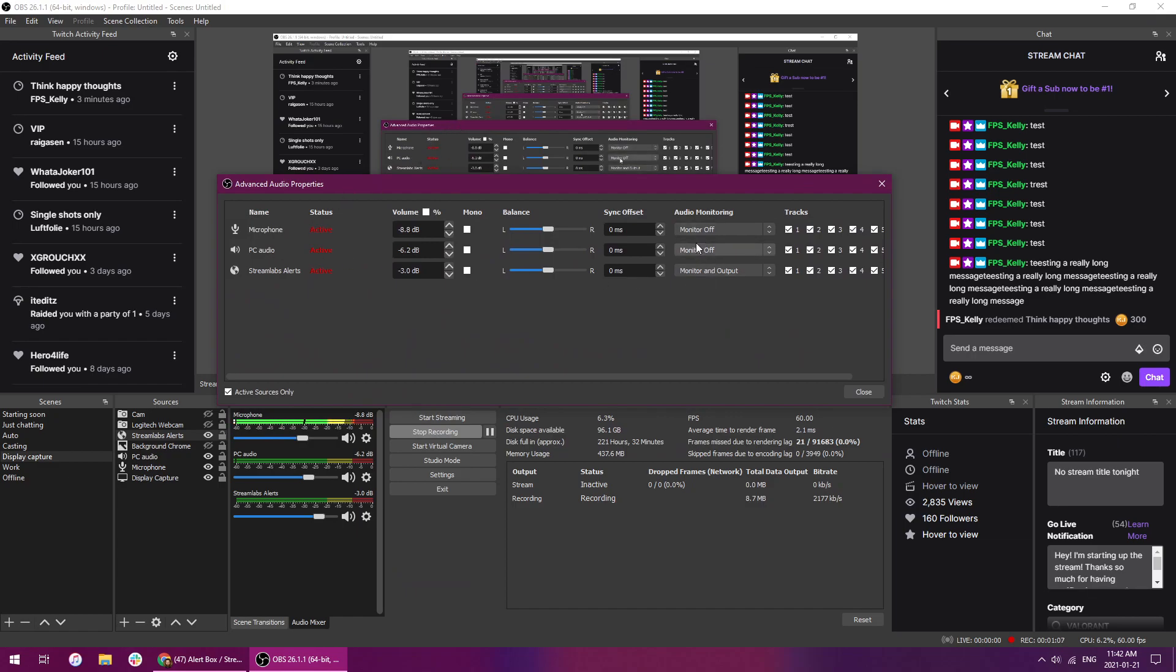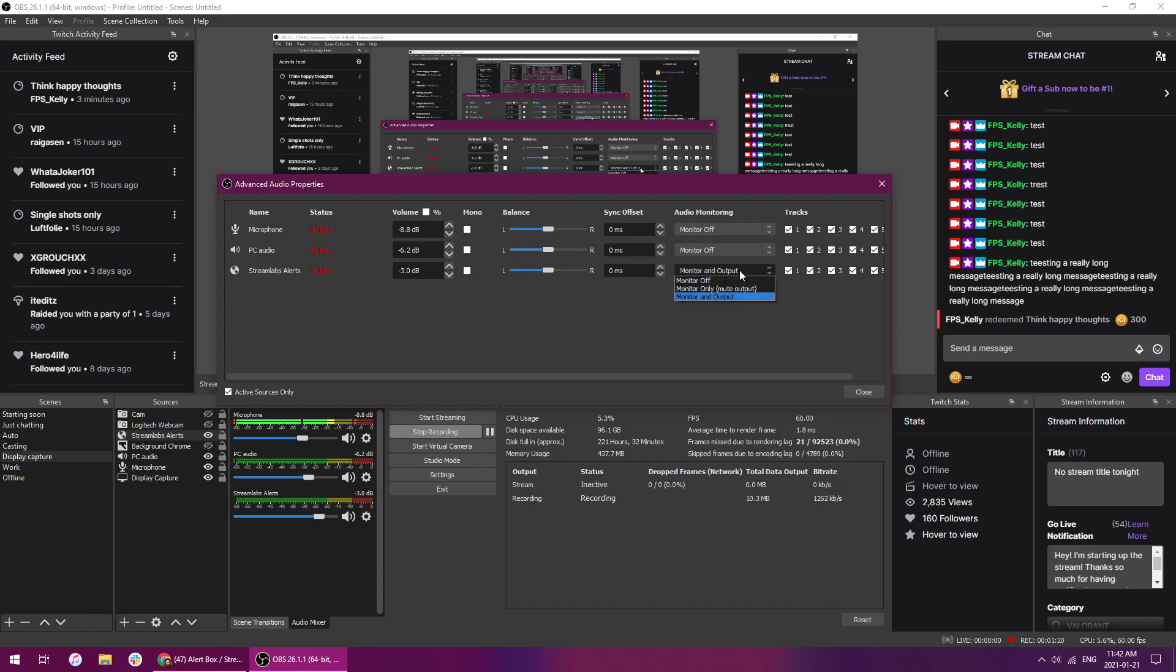And over on the right hand side here you'll see audio monitoring. Now you don't, unless you want to, I don't monitor any of my audio because it kind of repeats itself, but I needed to make sure that my Streamlabs alerts was being monitored and output. So therefore when I trigger an alert in Streamlabs,